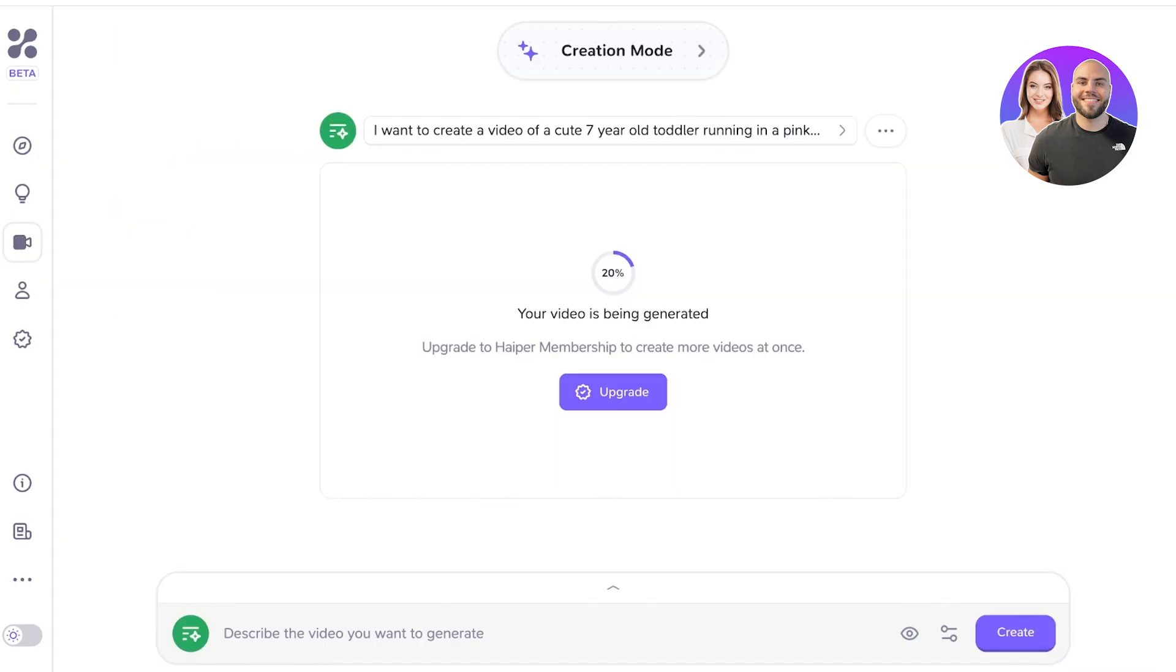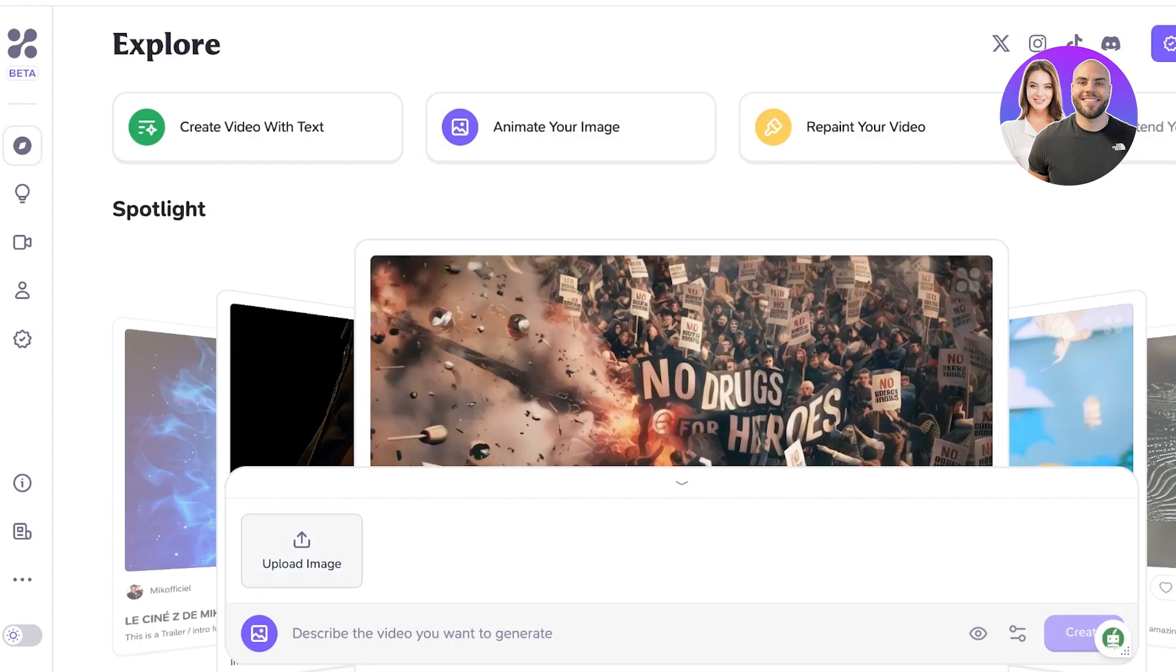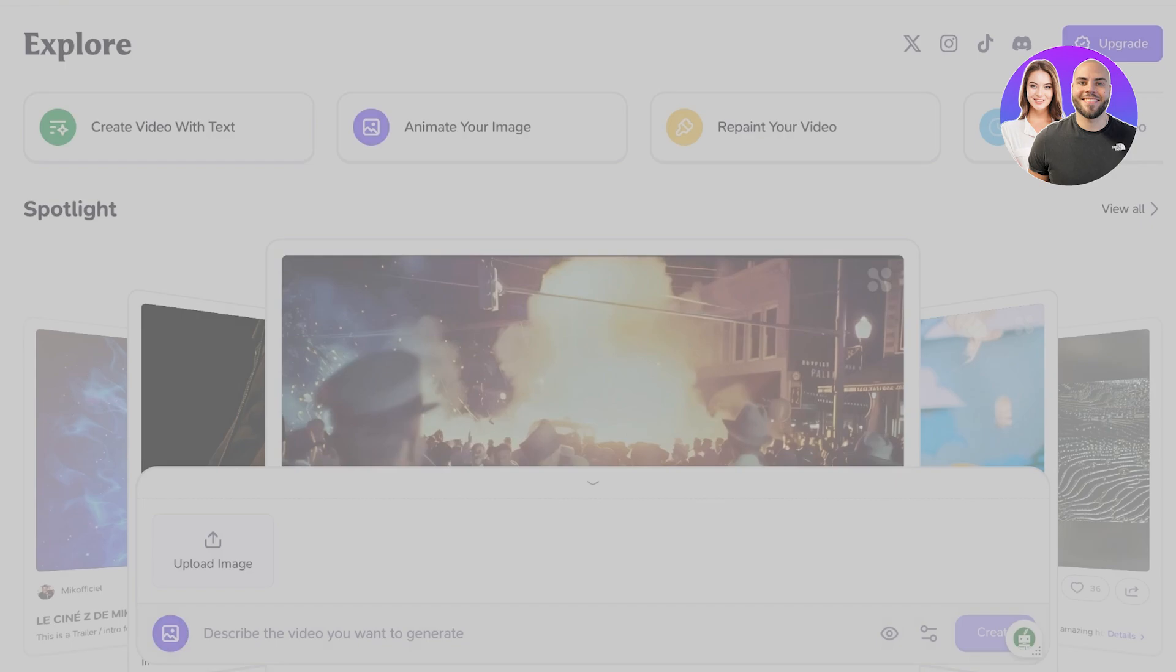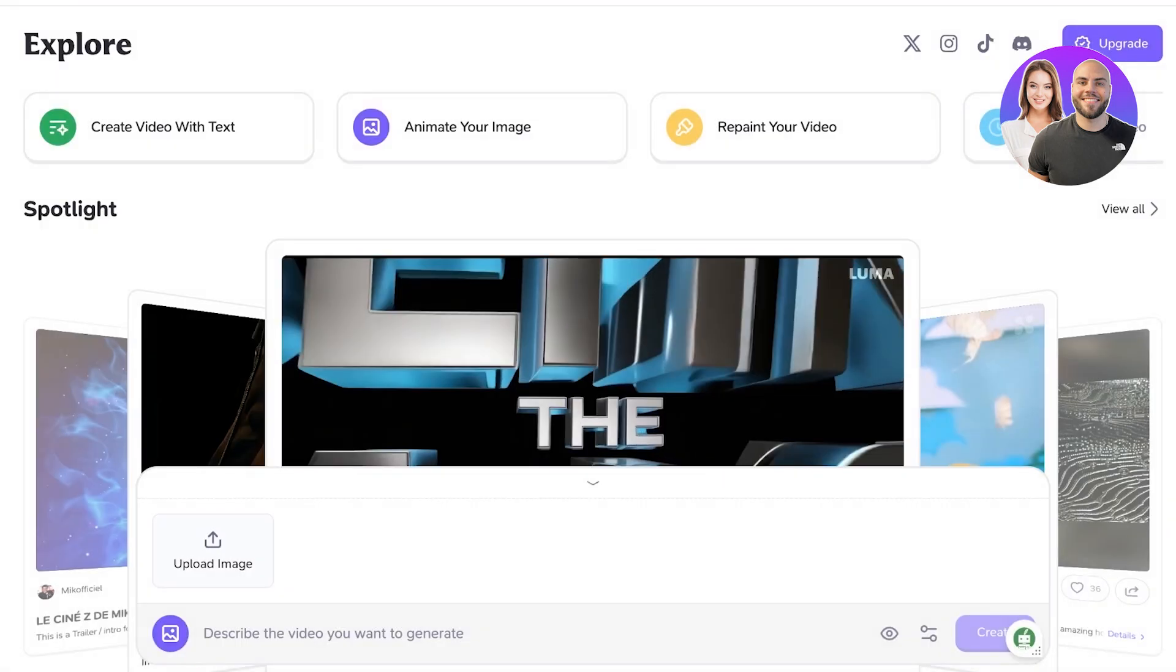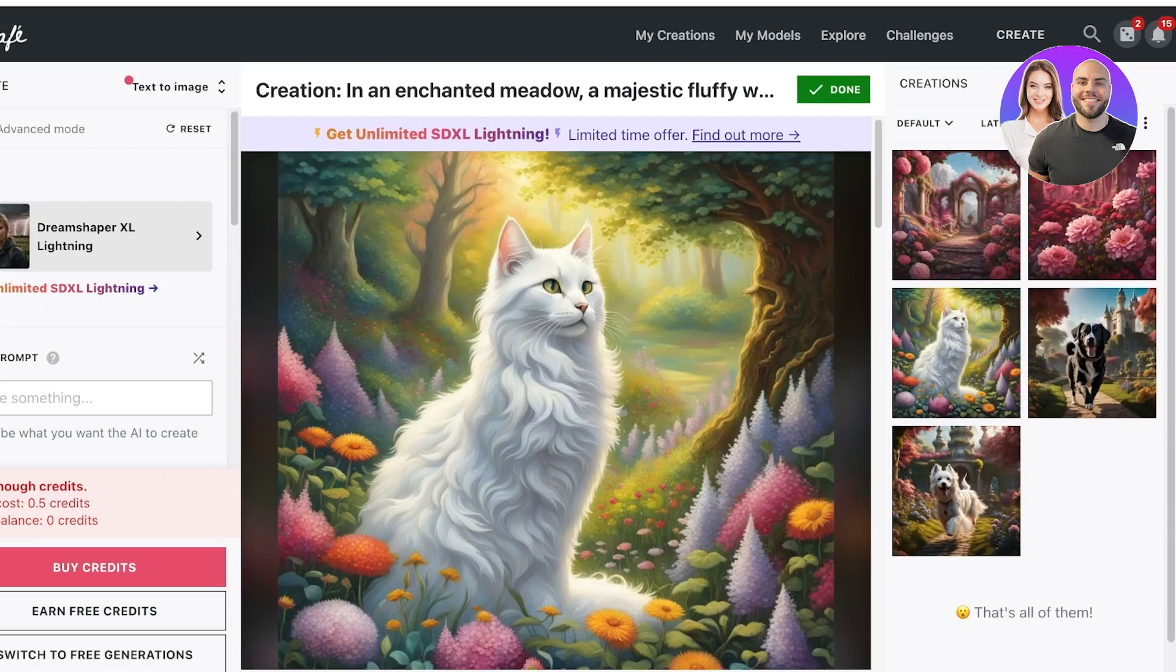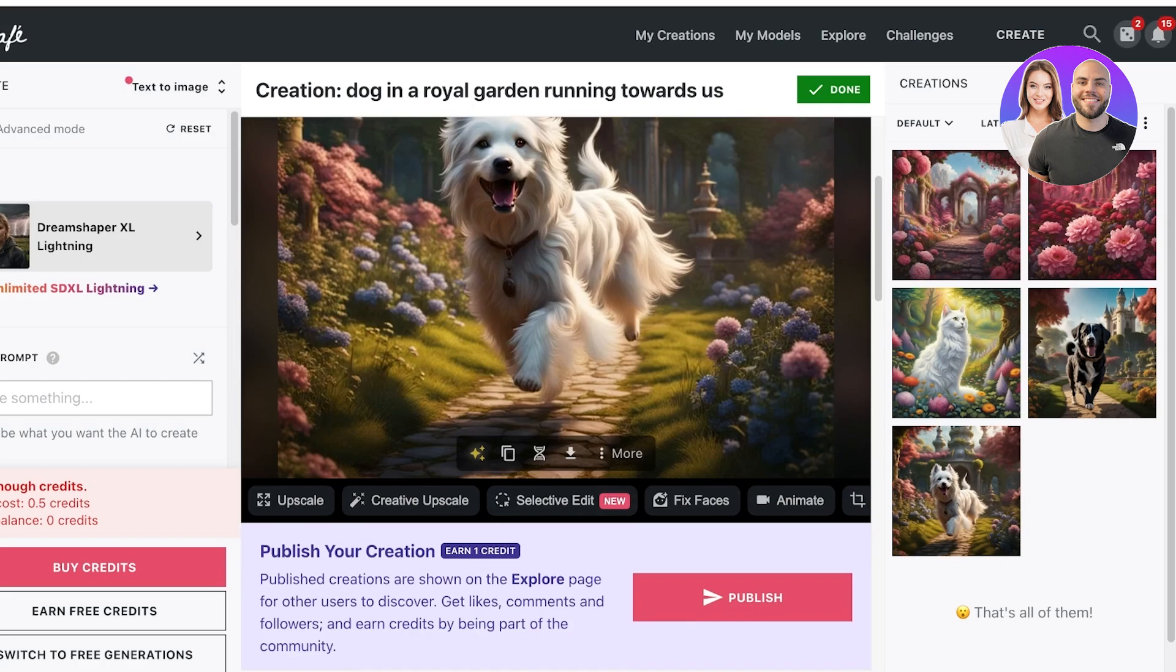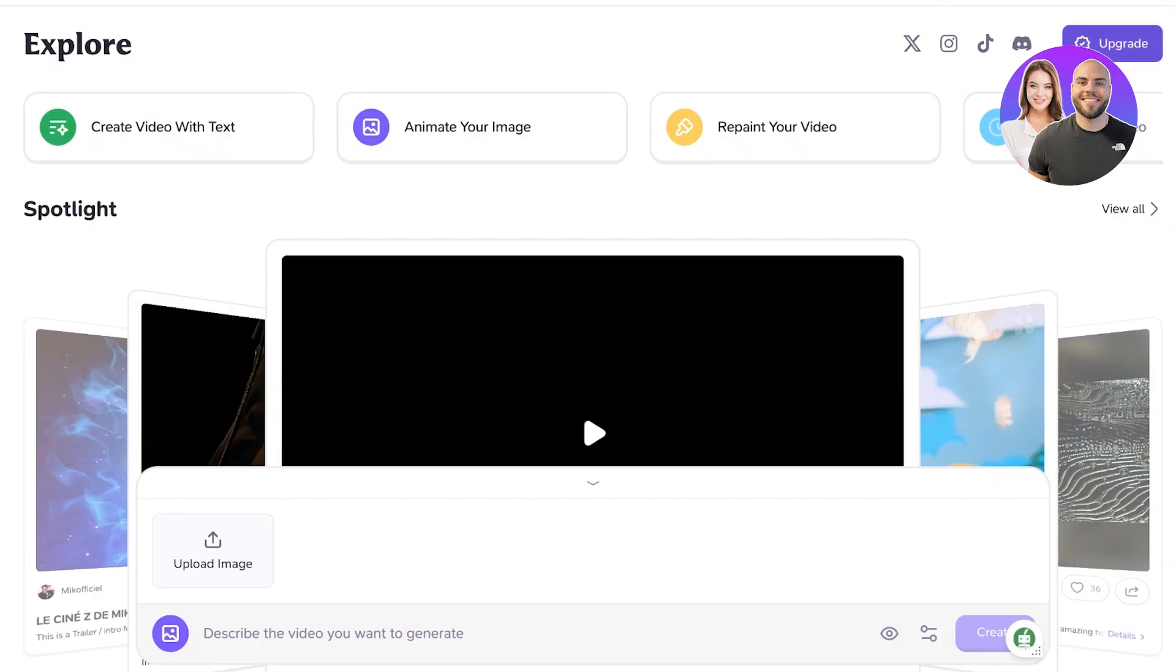Now once you have completed that, you can click on animate your image and then click on upload image. Once you click on upload image, you should be able to upload your image. However, if you find an error in uploading your image, that might be because of the way that you have downloaded your image. So make sure you're downloading this as a JPEG or a PNG. A lot of times if you do direct downloads, it downloads as a webp, and that does not allow you to convert it into an actual video.